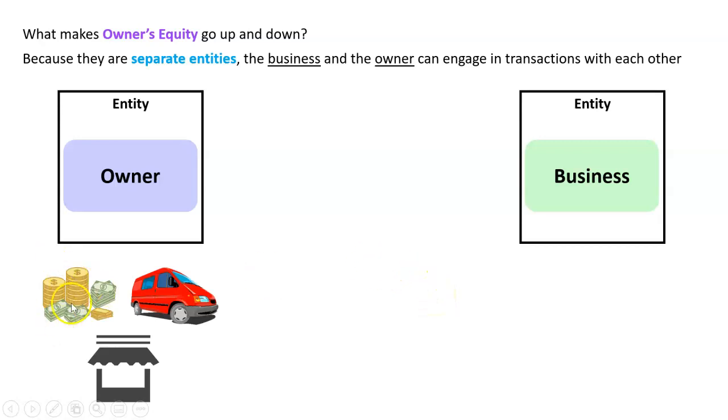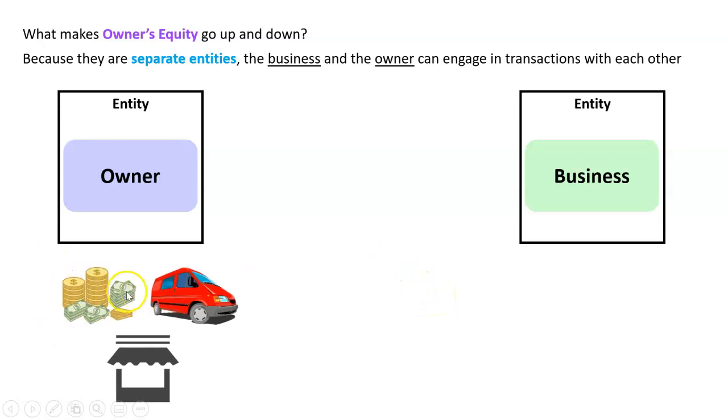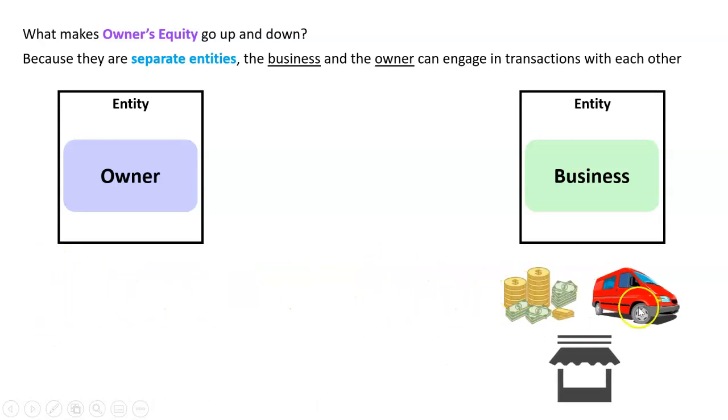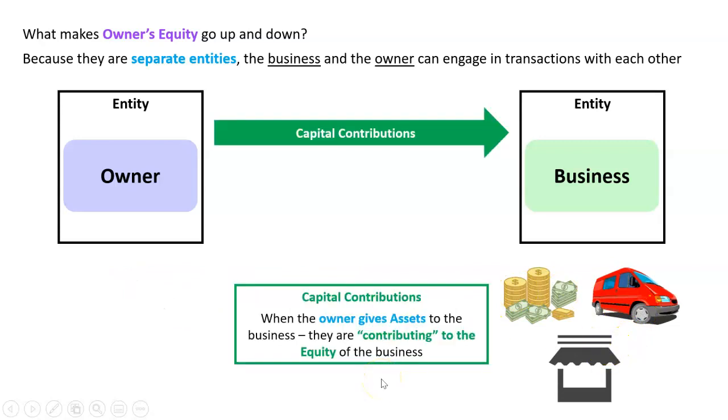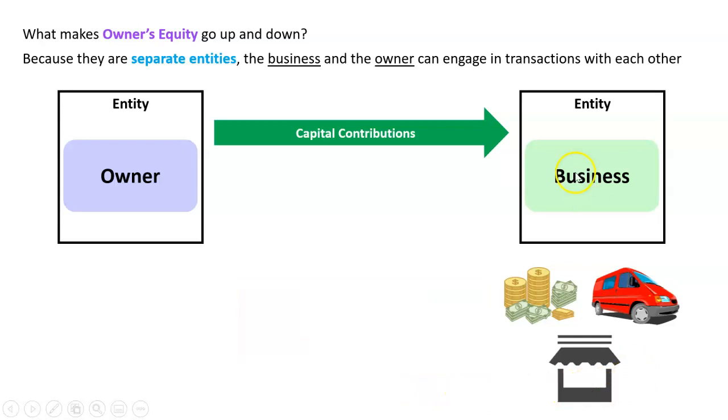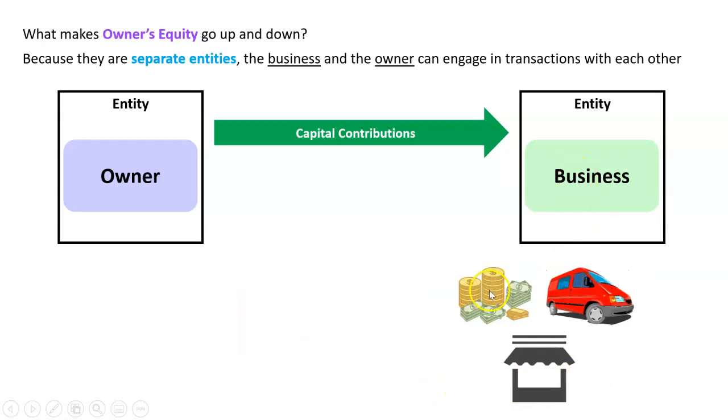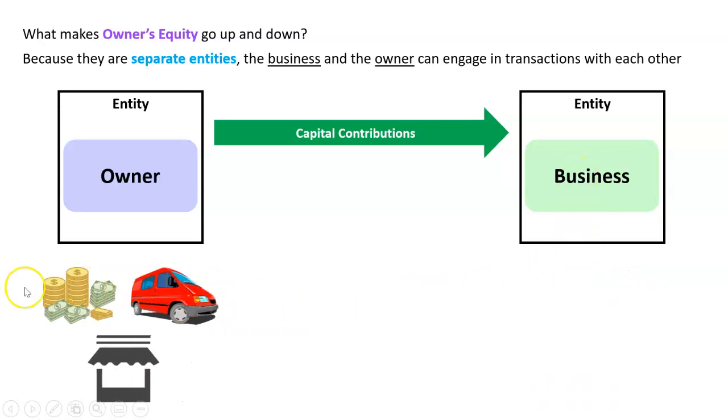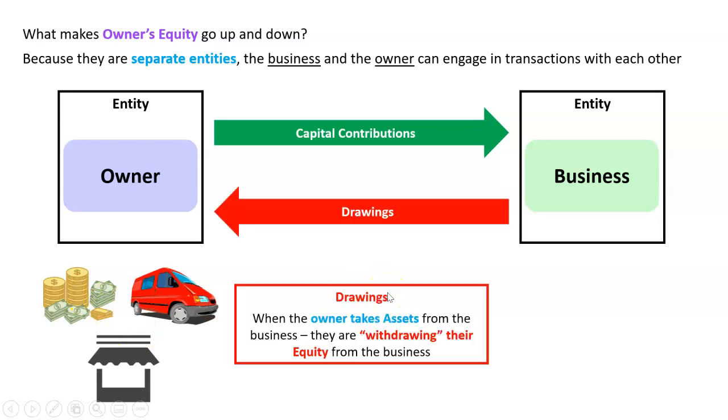So the owner can give the business money or a car or property or any type of asset, and we call that a capital contribution. And likewise, the business can give the owner cars or property or money or any other type of asset. That is called drawings.